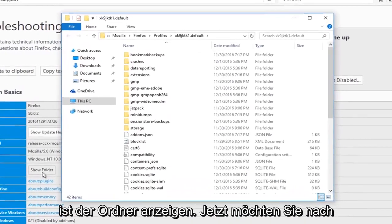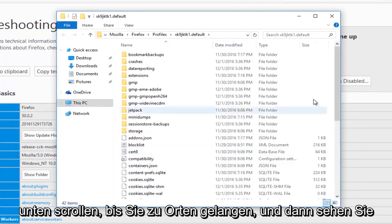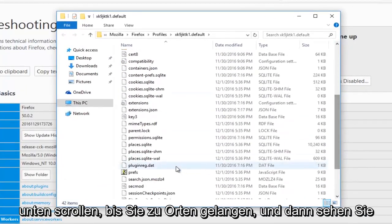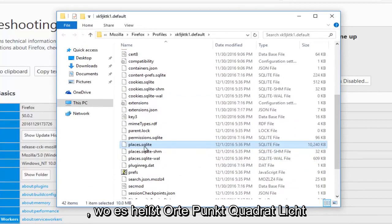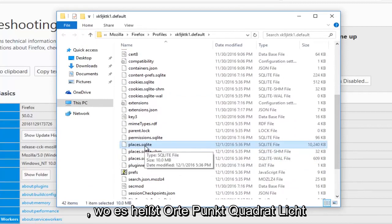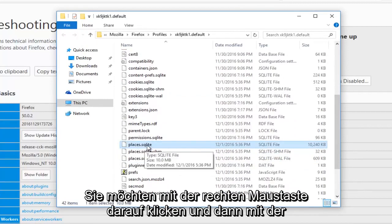Now you want to scroll down until you get to Places, and then you see where it says Places.sqlite.